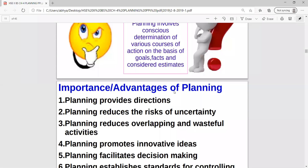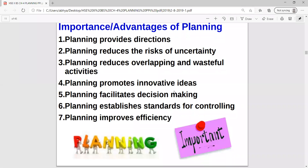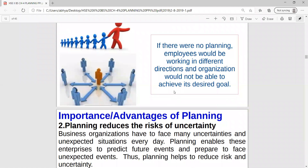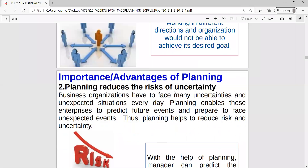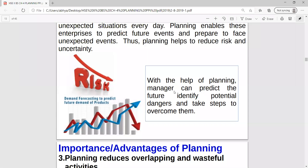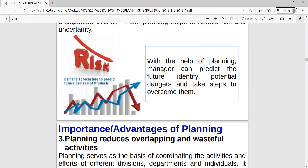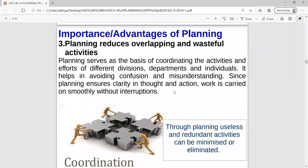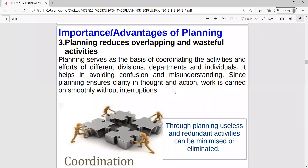Then importance or advantages of planning: planning provides direction - it tells us what to do and how to do, and by following those directions we can achieve our objective. Planning reduces the risk of uncertainty; as we all know the future is uncertain, and by making plans we can reduce this uncertainty.